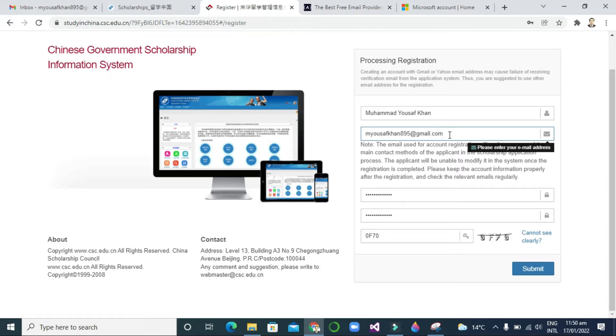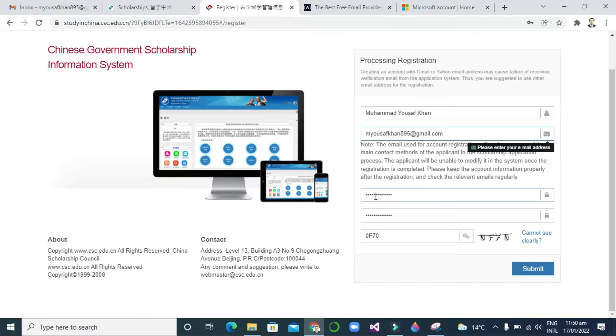As you can see here, I write the username, then your email address, after that your password, then confirm password, and after that you can enter this CAPTCHA.